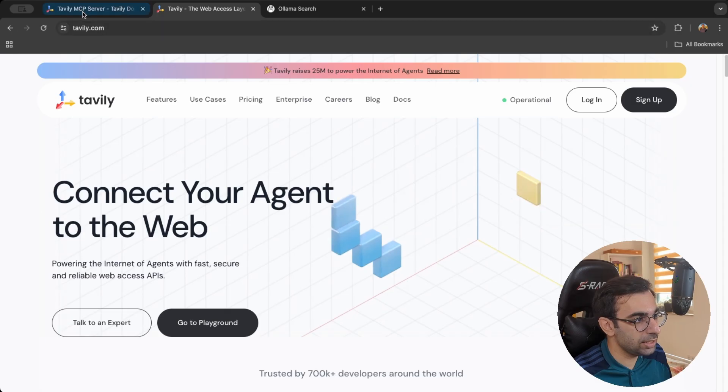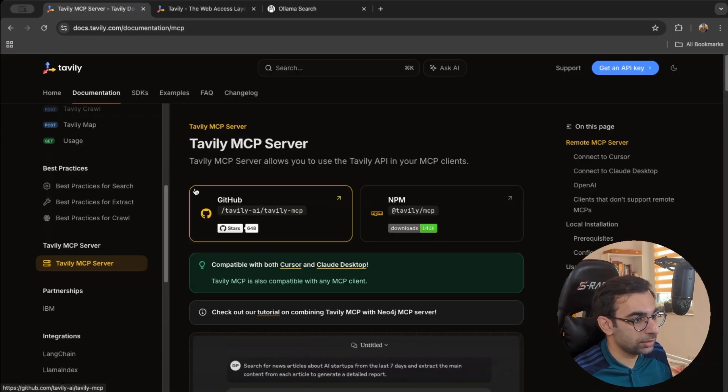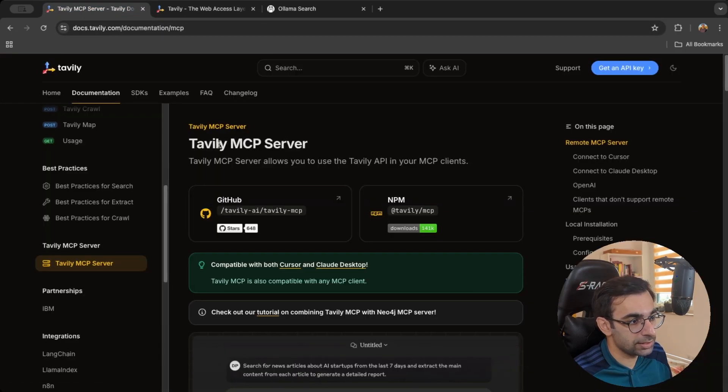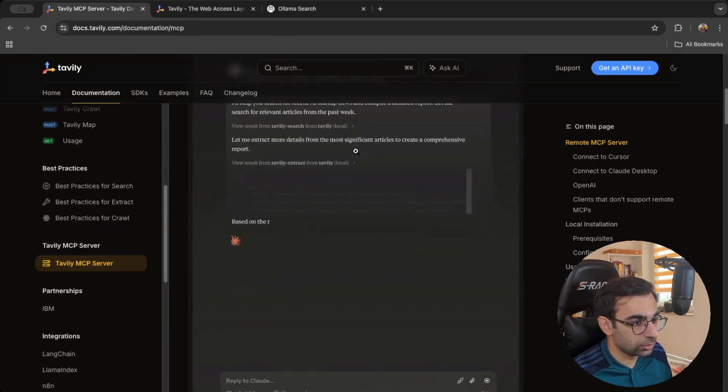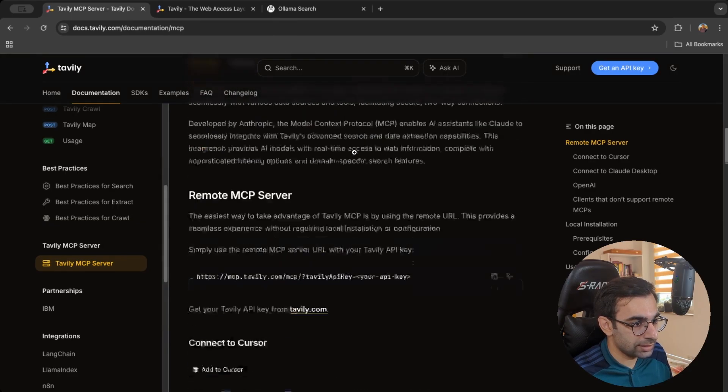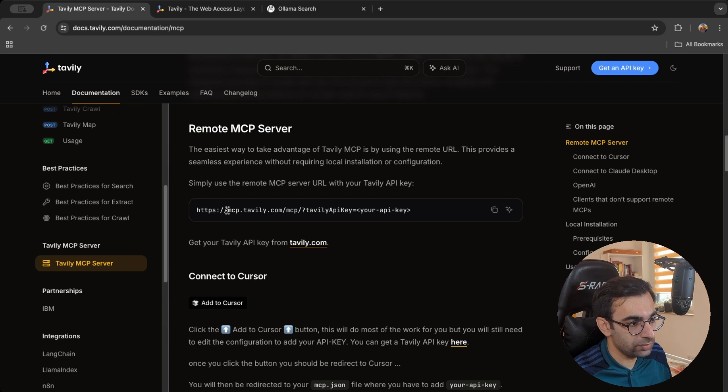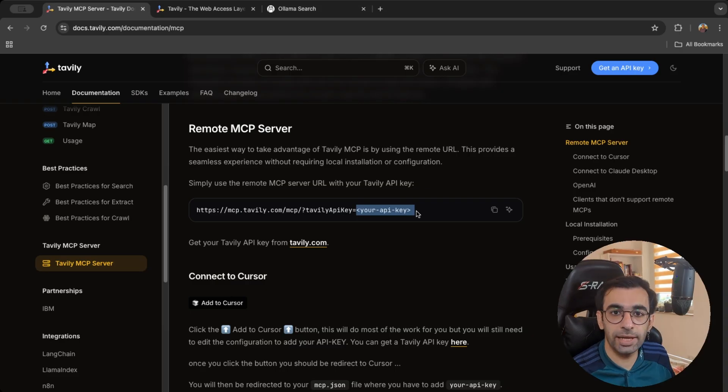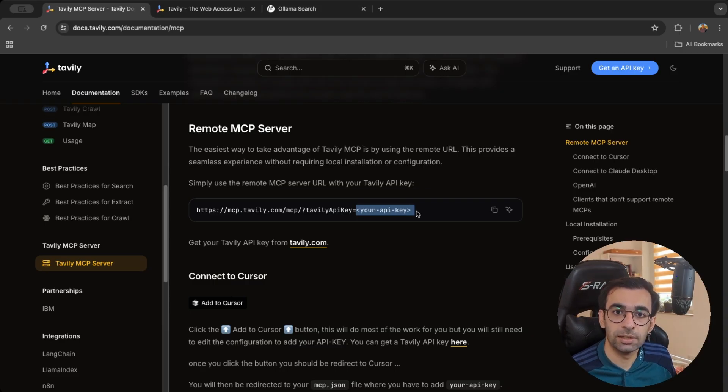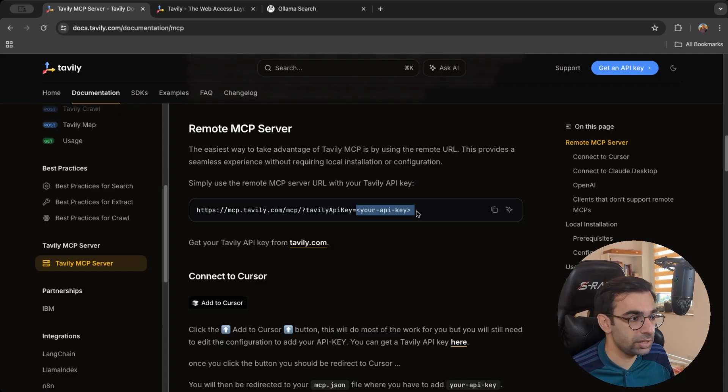But I will use Tavily and the coolest thing is that it already has an MCP server. So you can see that if you connect to this domain which is like mcp.tavily.com and then you can add your API key here and then your agent would easily connect to it and then you can just use it. So it's very convenient.